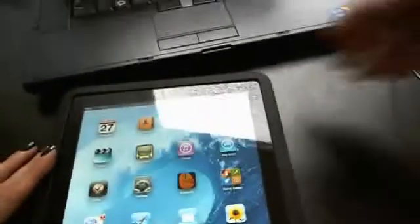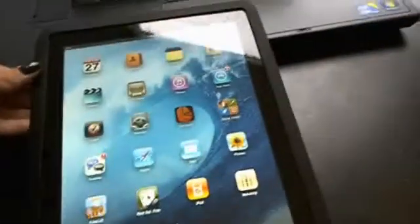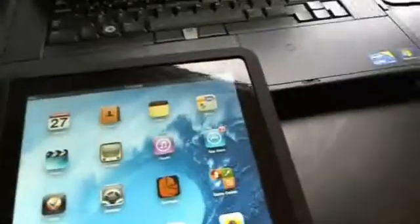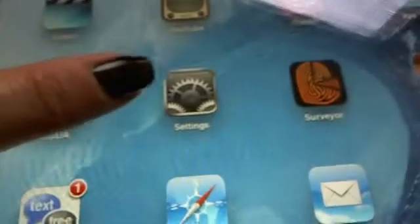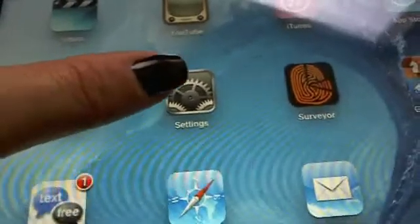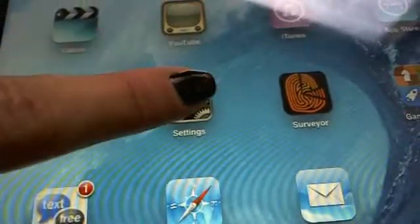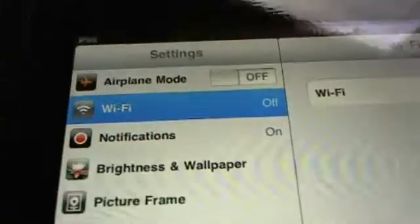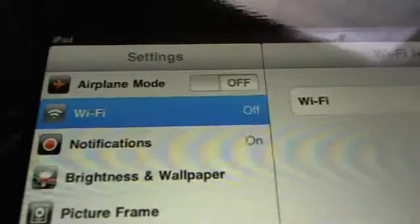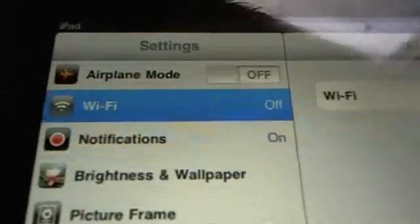Once you see your home screen, you want to look for the settings icon, which looks like this. All you have to do is tap it. In the upper left, we want to turn on the WiFi.